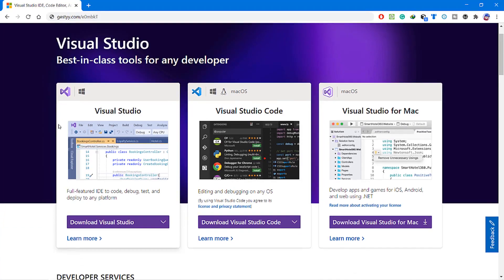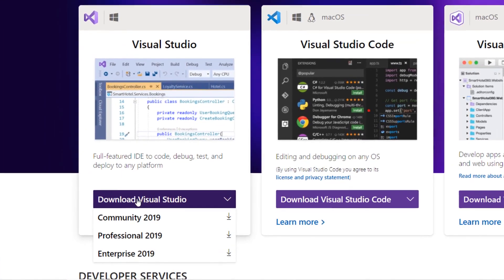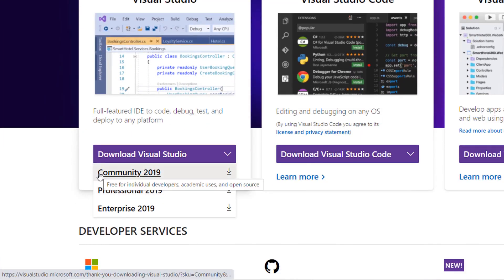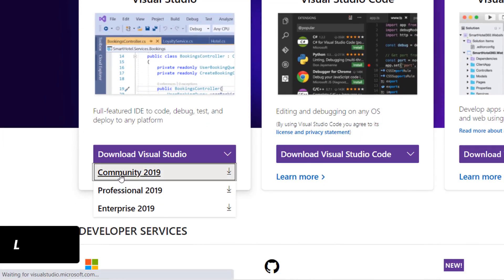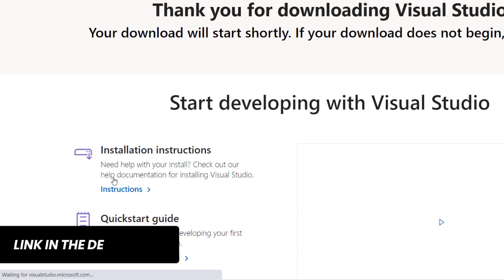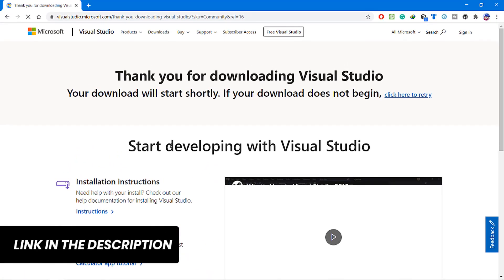First, we need to download the web installer from the official website, and I have a link for it in the description below.